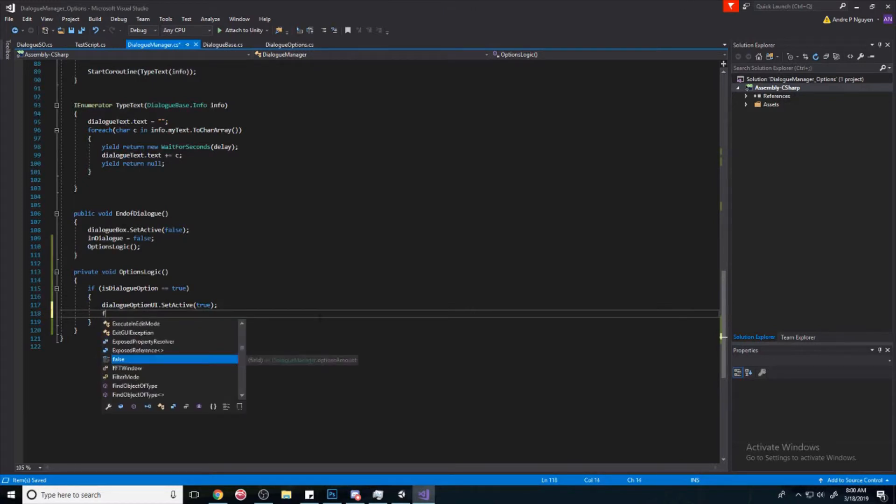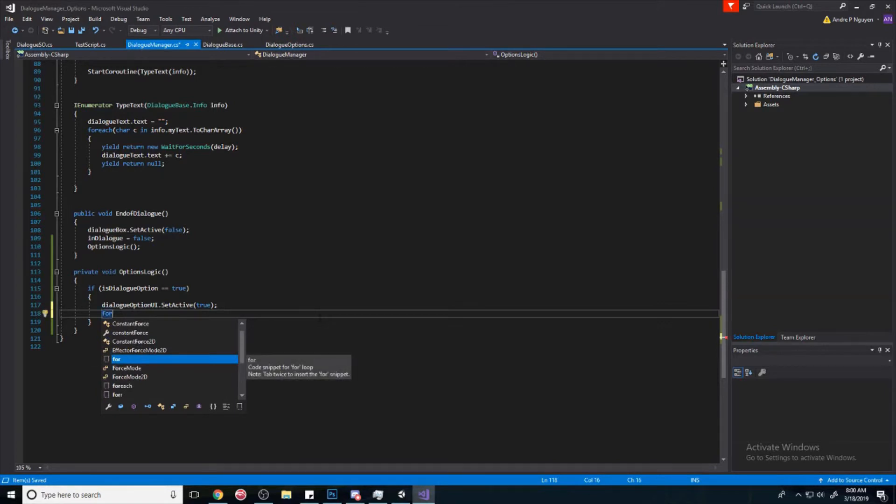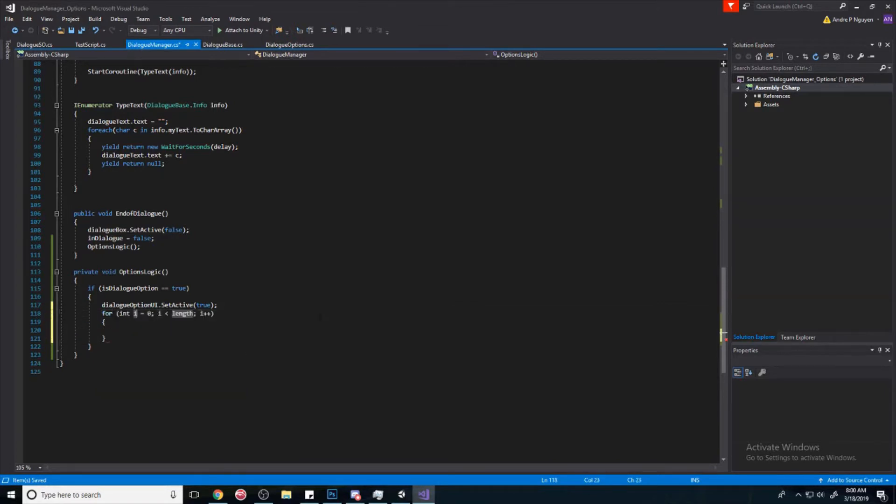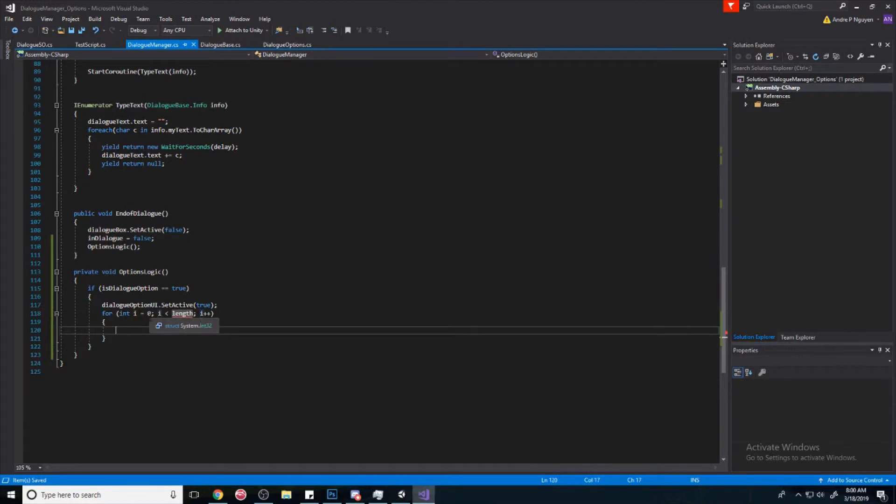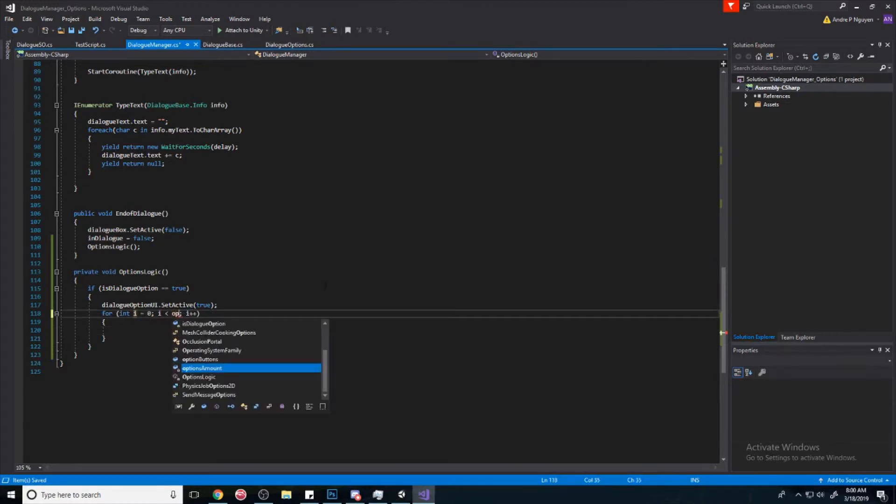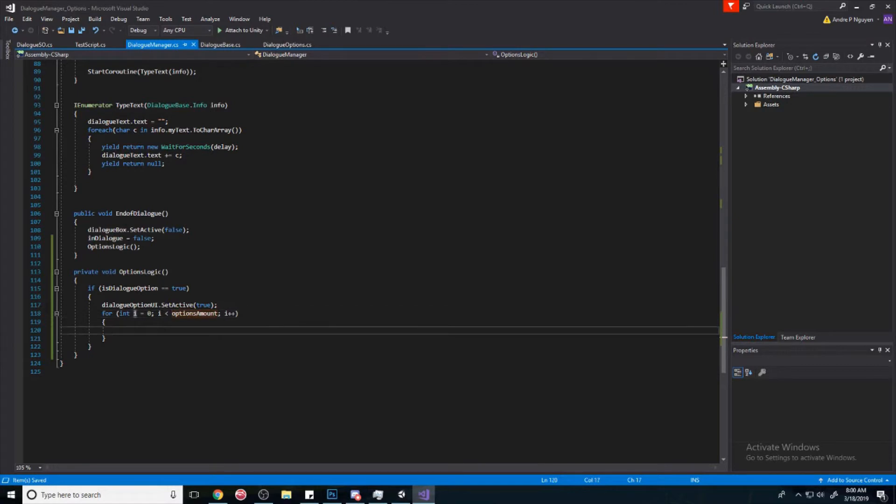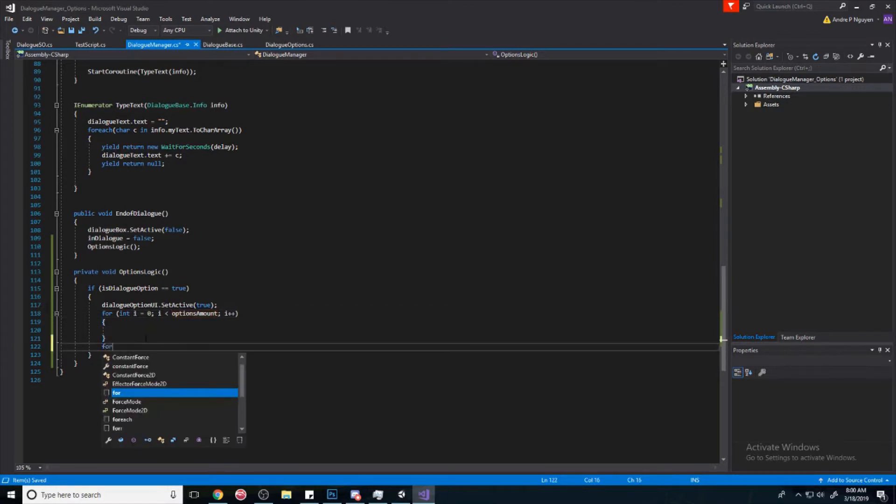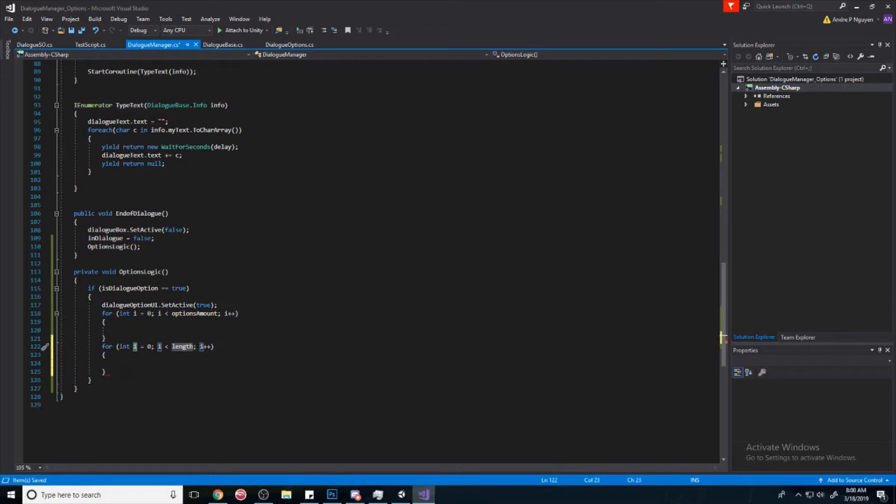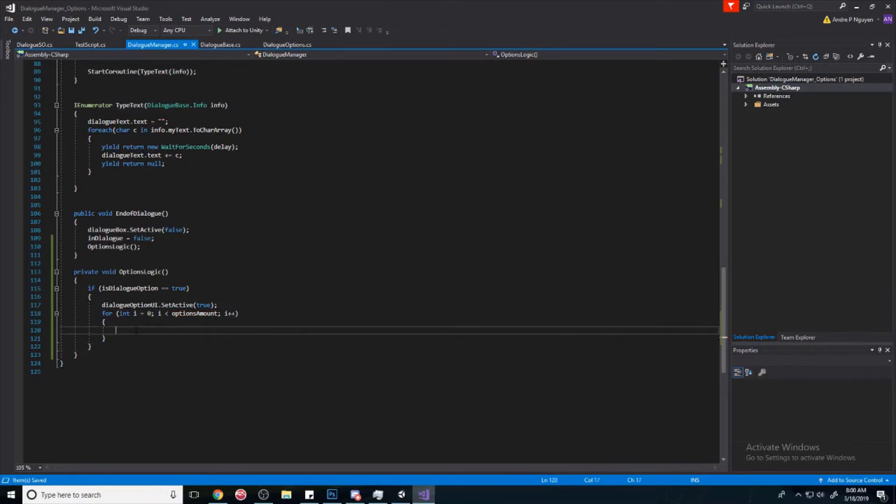And then we'll say for int i, we'll do a for loop. And instead of length, we'll say options amount. If you didn't know how to do that, just type for and just hit tab two times, and it's going to bring that up.